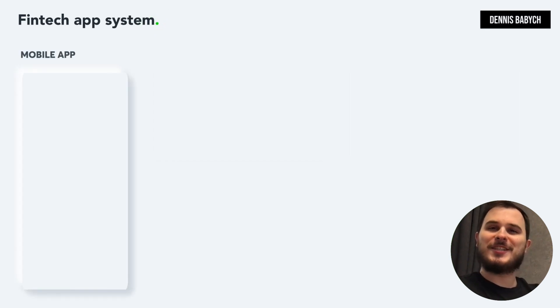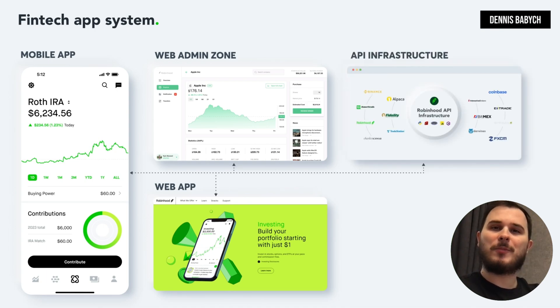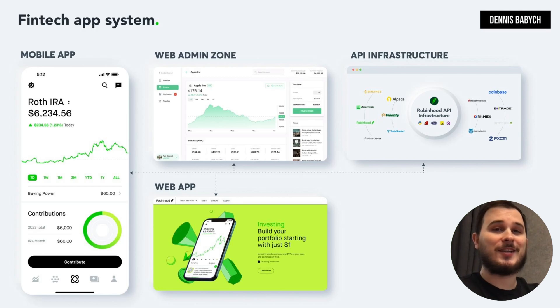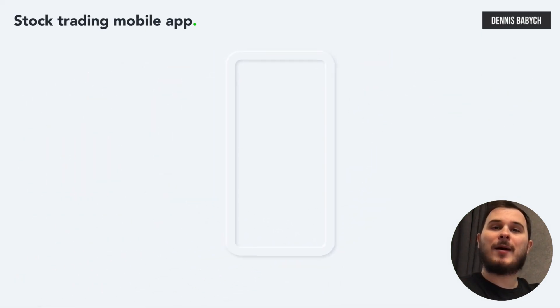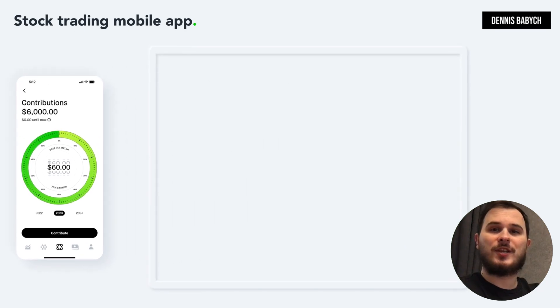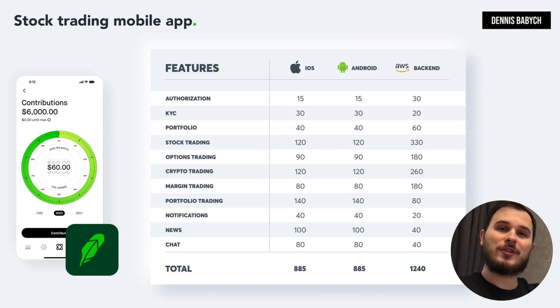Let's start by identifying the key components and features of a stock investment app. The Robinhood platform includes mobile applications for iOS and Android, a web application, a web-based admin zone, and a huge API cloud infrastructure. The mobile app offers a number of features, including standard stock and crypto trading, options trading, ETFs trading, margin trading, portfolio tracking, charts and graphics, news, and much more.